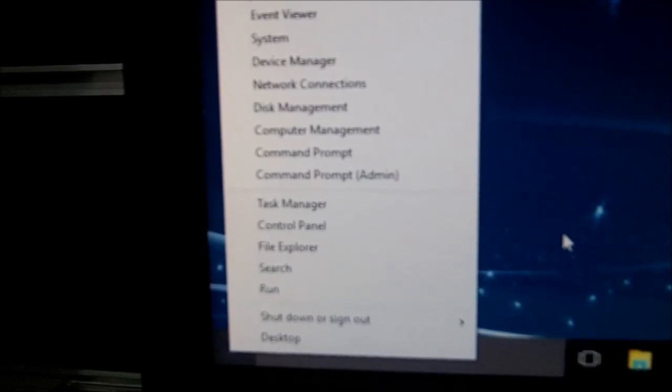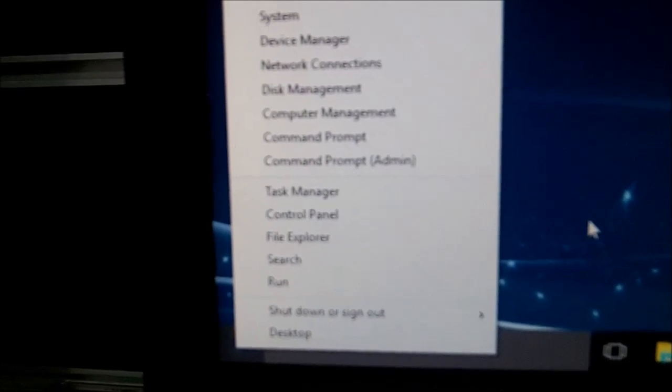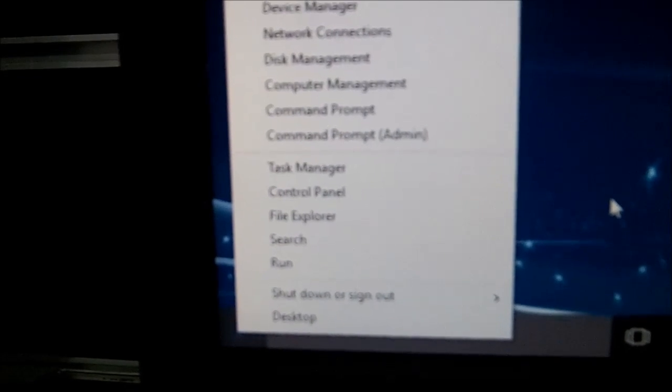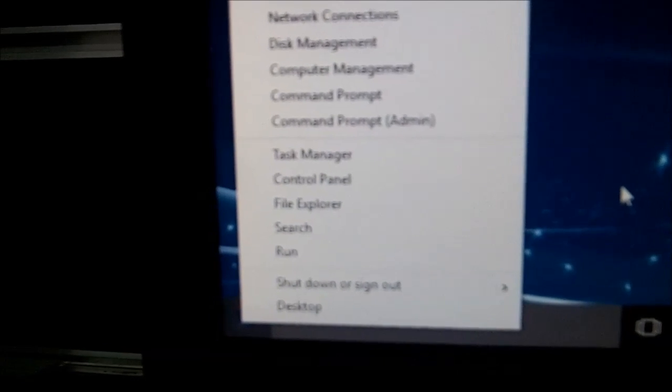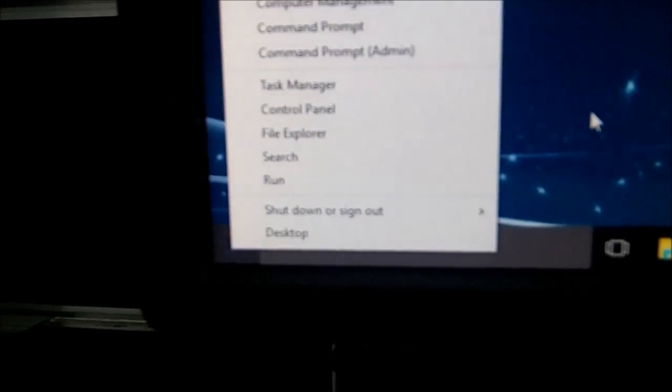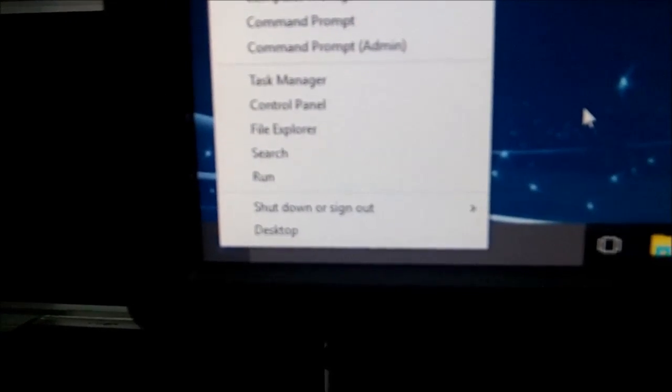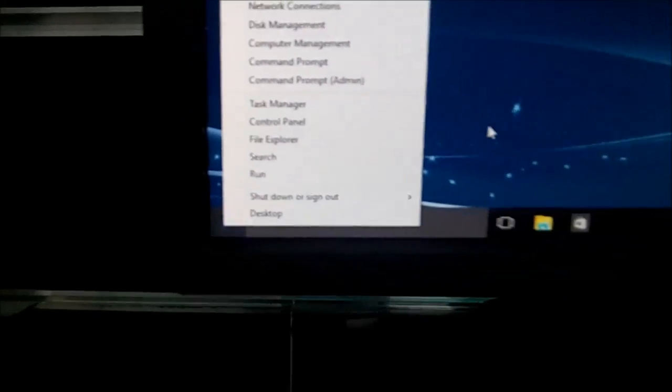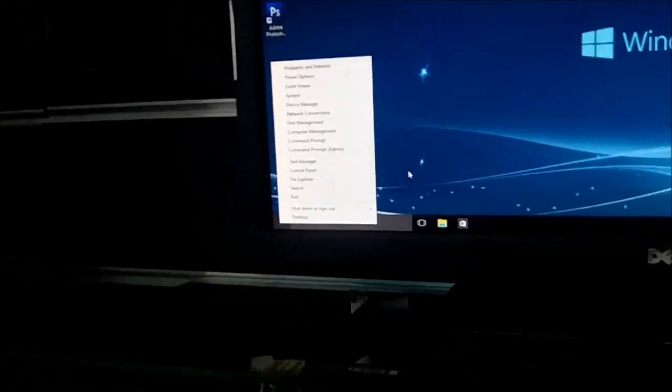Having that Control Panel back in that menu is going to be fantastic. And of course your search and run, and your shutdown and sign-out options. I think that's pretty cool to have all those old menus back there.